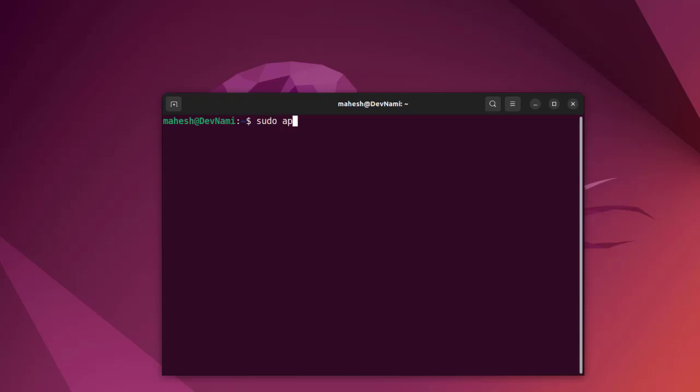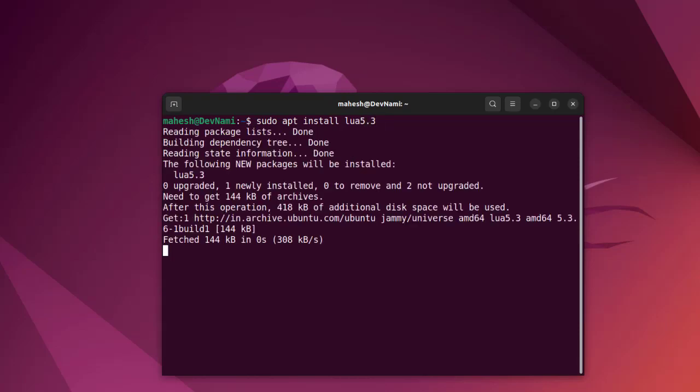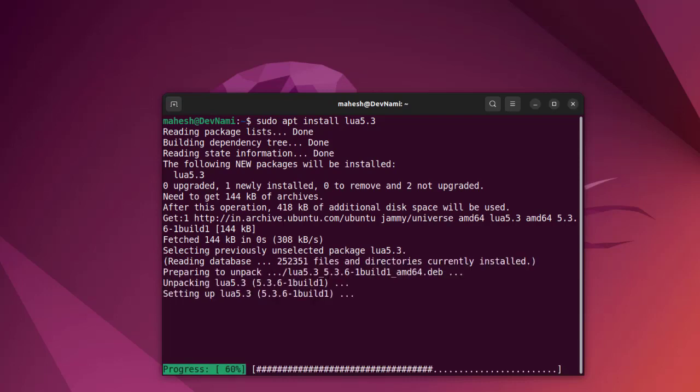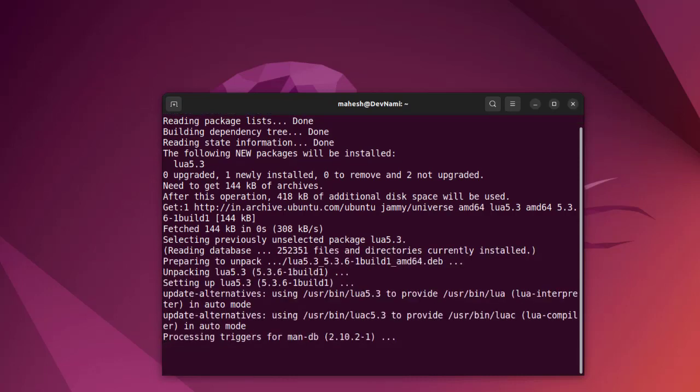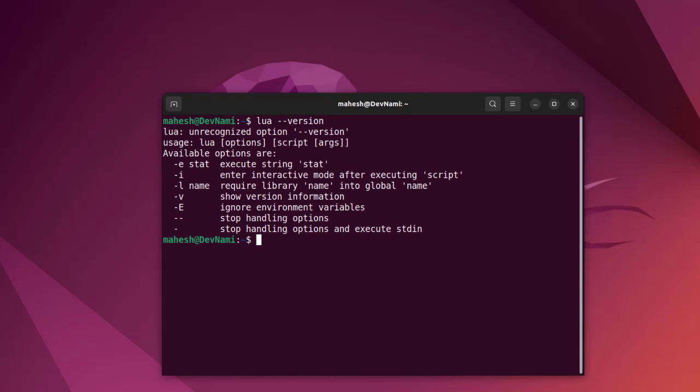Now what we will do is type in 'sudo apt install lua5.3'. Let's try to find this and get it installed. Once installed, what we can do is type in 'lua --version' to check the version.